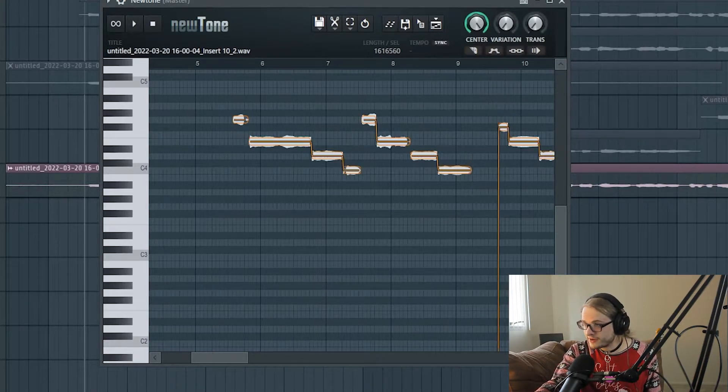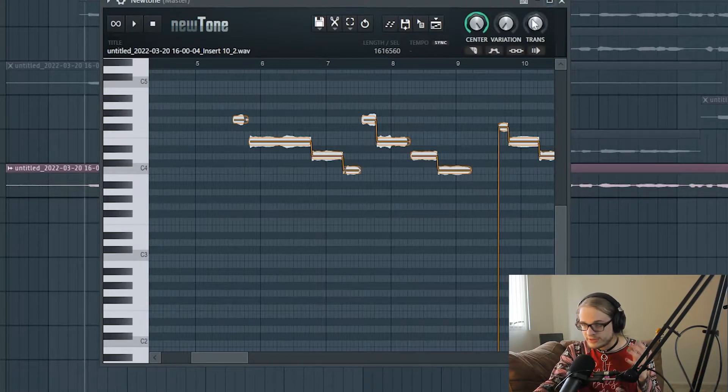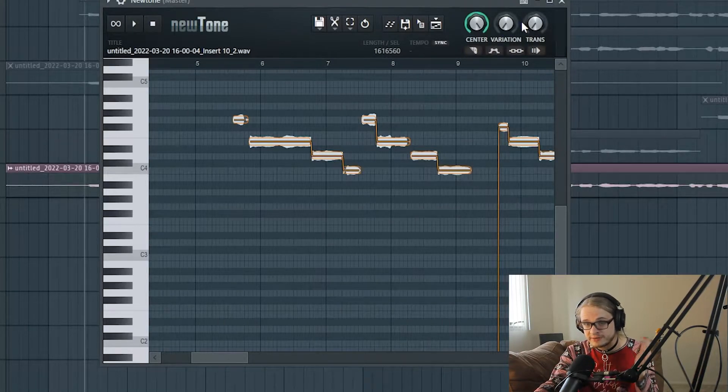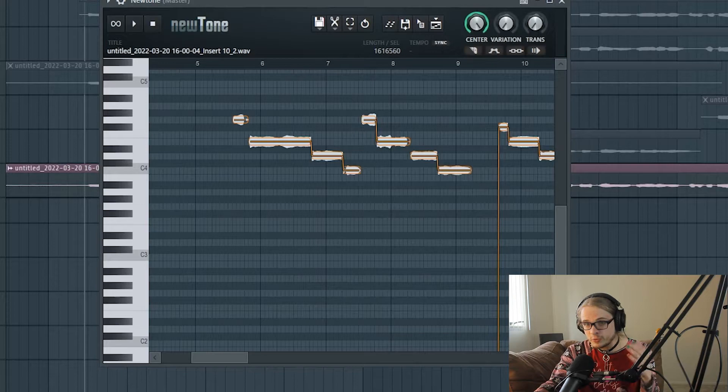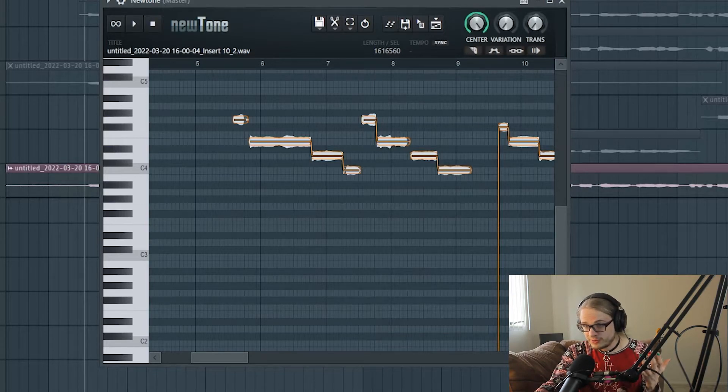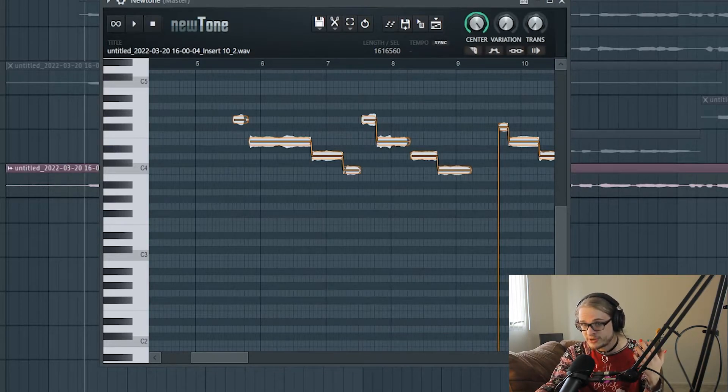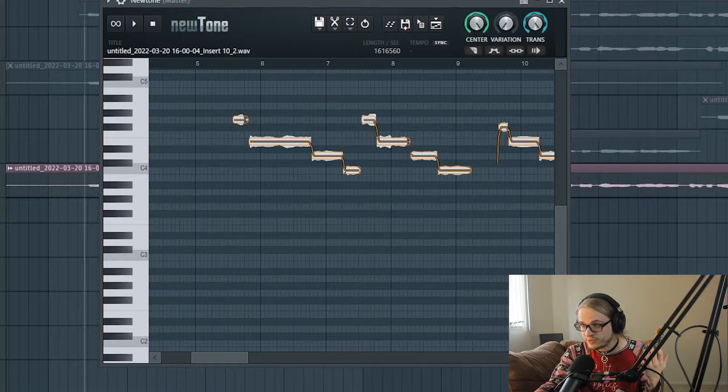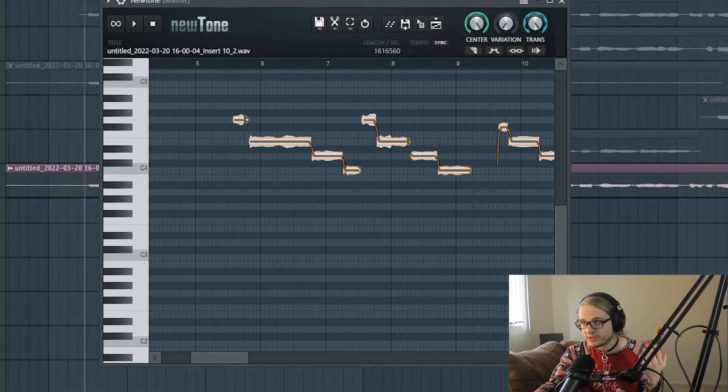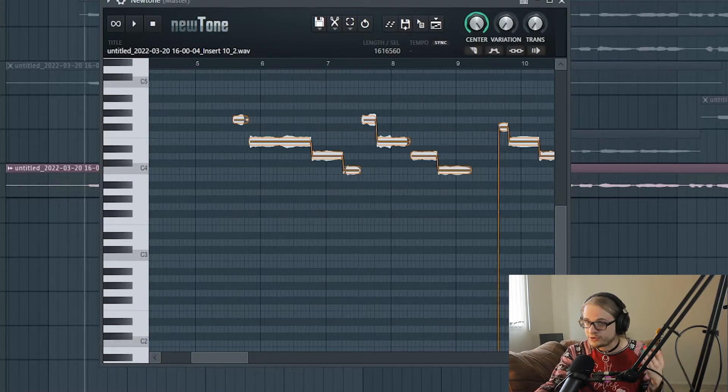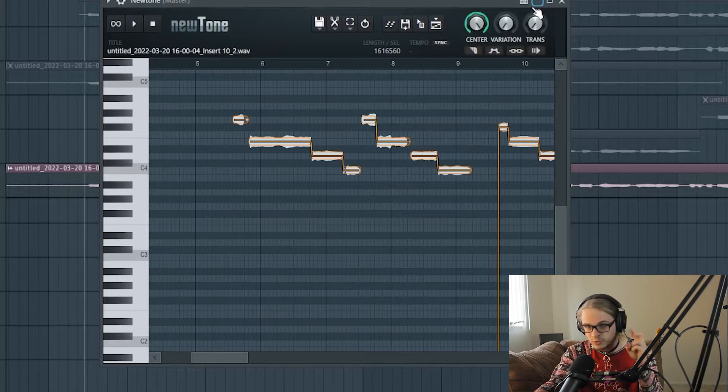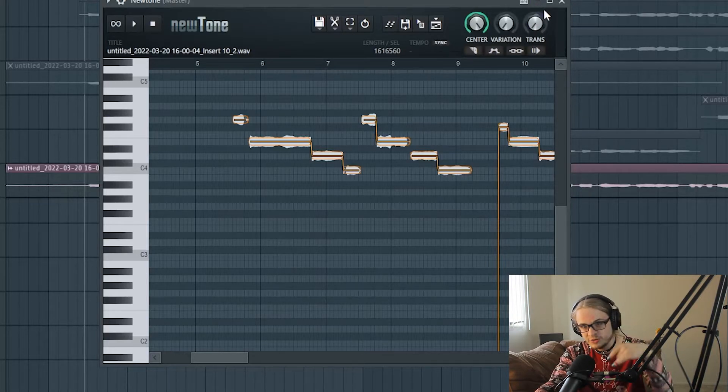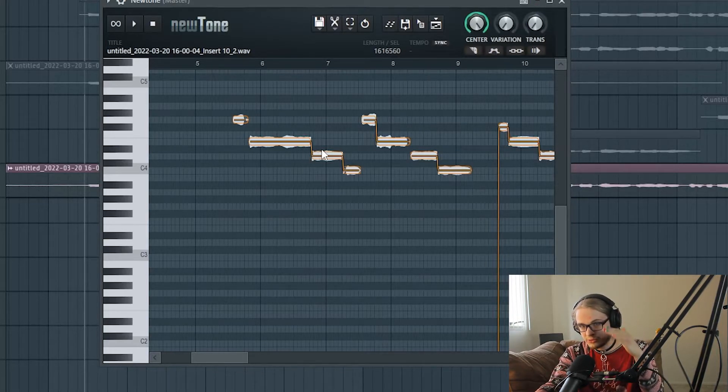The transition knob determines the speed of transitioning between notes. With the transition knob all the way down, the transition time is slowest between the notes, and with it all the way up, it's fastest. I believe all the way up is the most natural sound and all the way down is the most robotic and switchy sound. It kind of gives a drop in between notes.